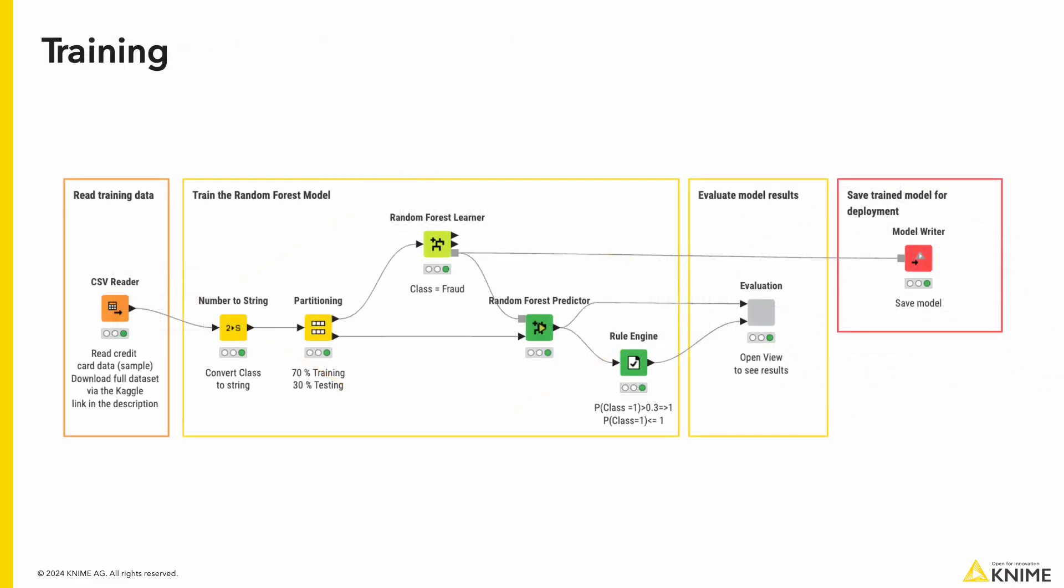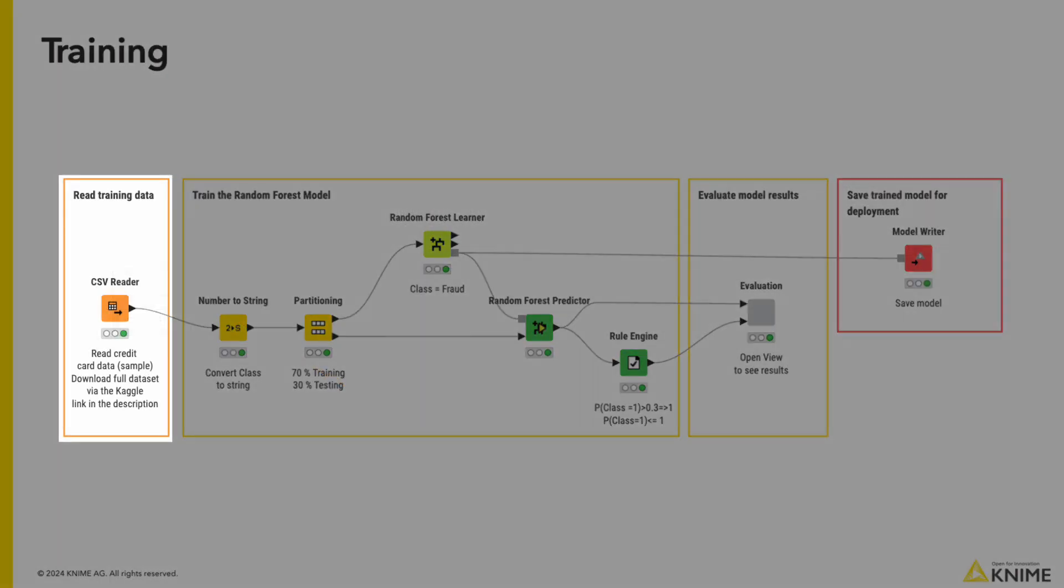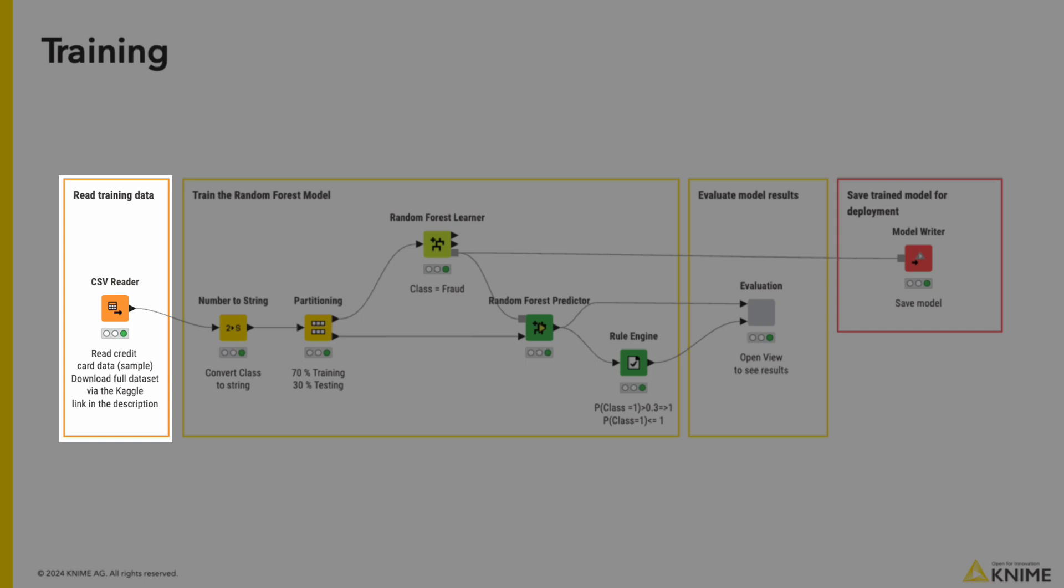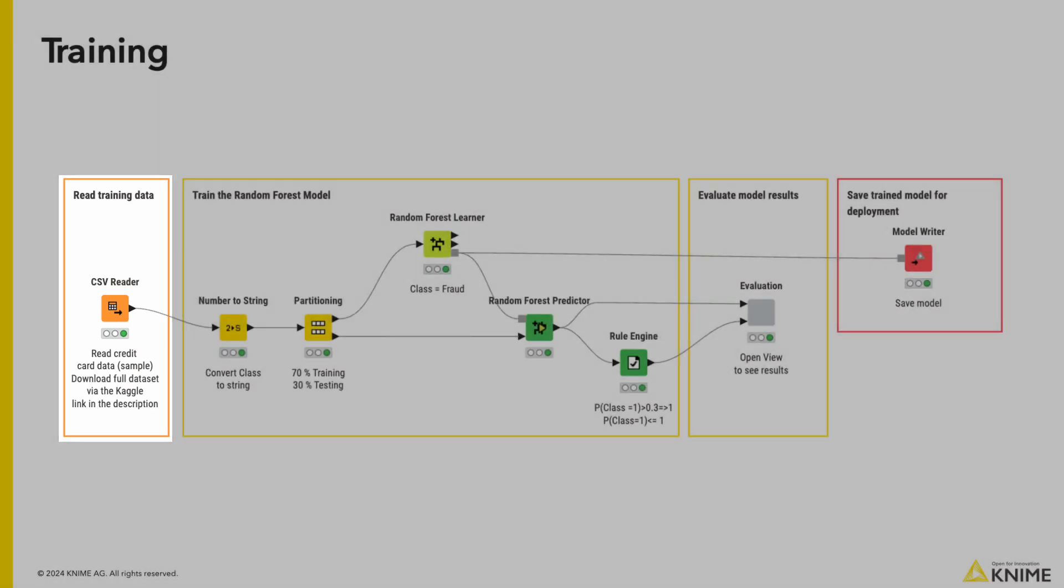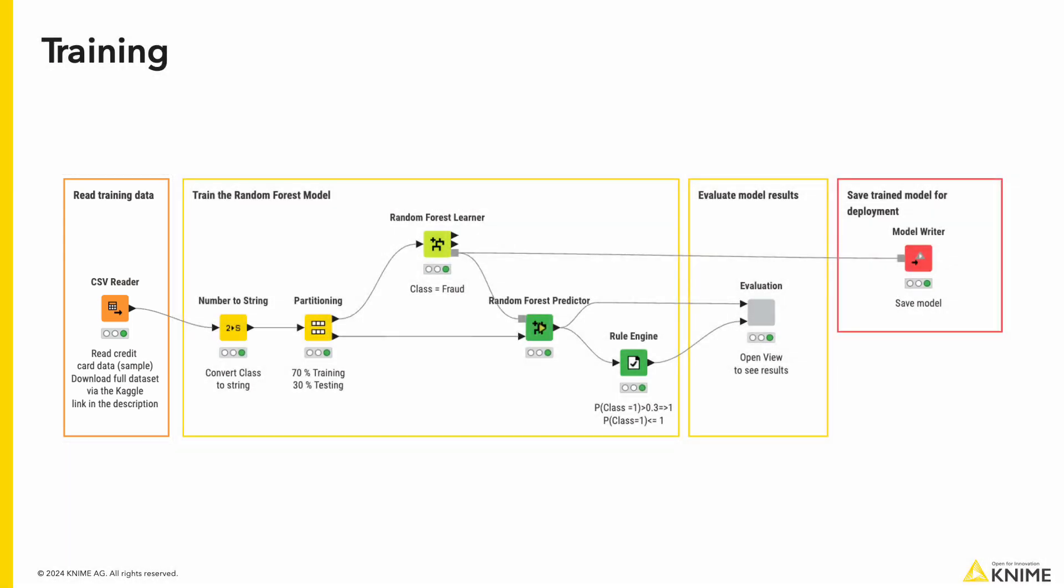To train our model to classify transactions, we have implemented this workflow that reads real credit card data that has been anonymized through a PCA transformation from the Kaggle dataset Credit Card Fraud Detection. We do some minor preprocessing and partition the dataset into two with a 70-30 split. The top port is the training set with 70% of the data, and the bottom port is the testing set with the remaining 30%.